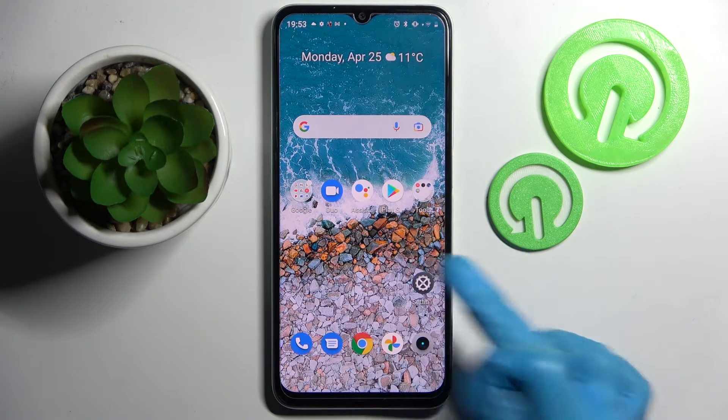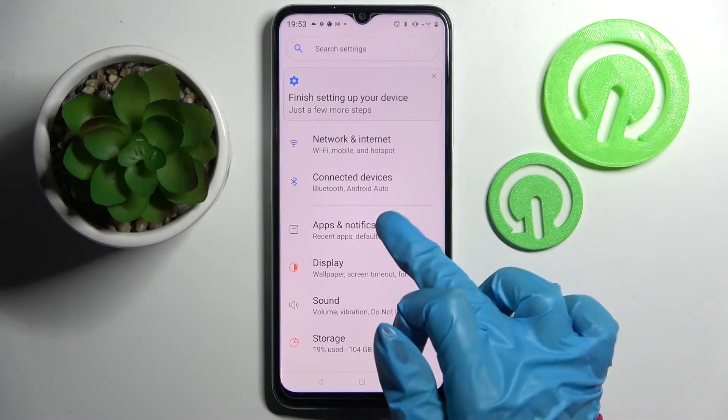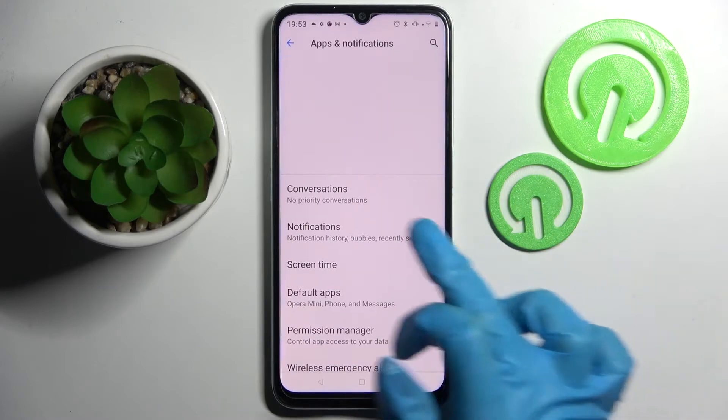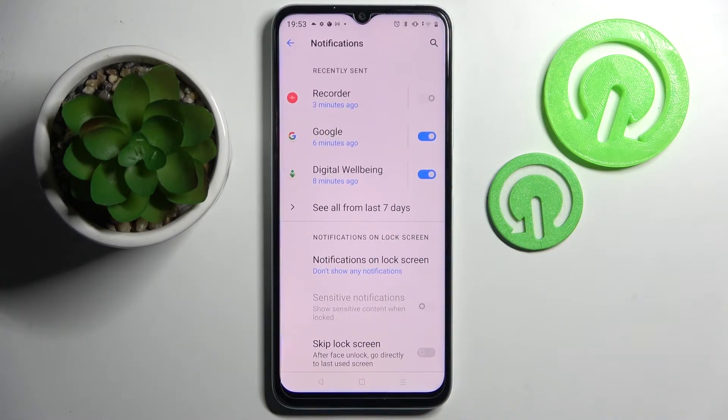Start by opening Settings. Now you need to tap on Apps and Notifications, then scroll down.